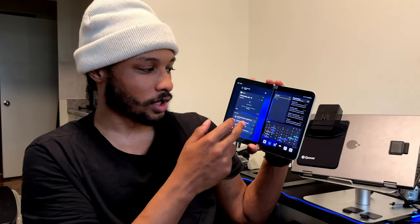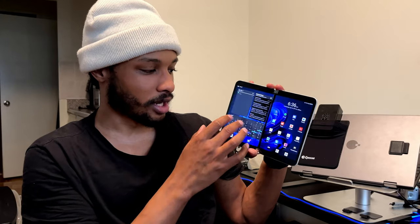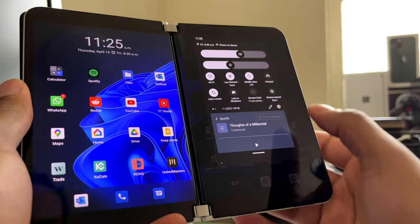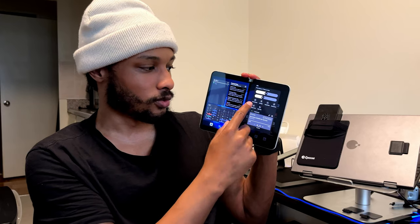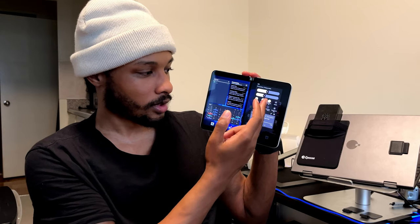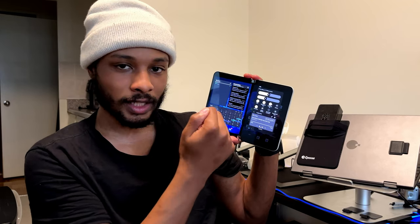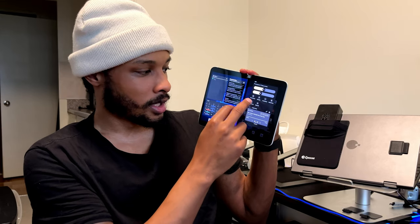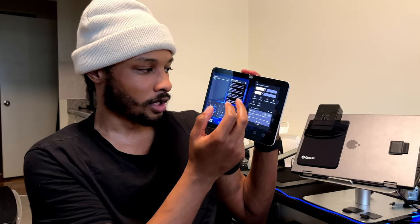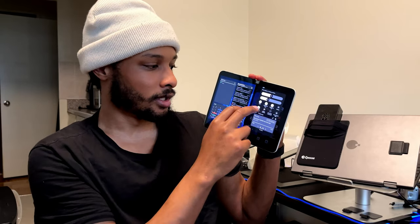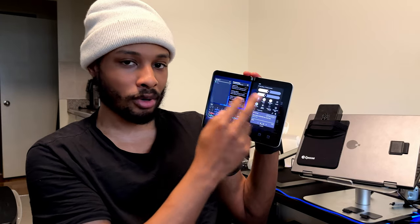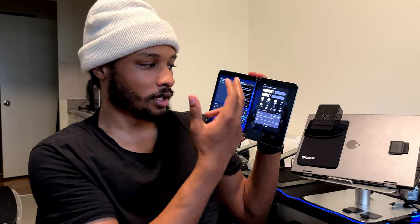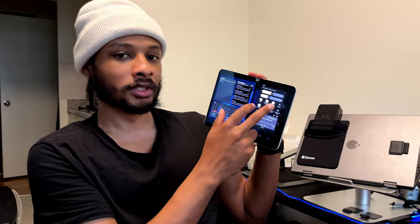I've decluttered the side menu to just things I'll actually use. In the swipe-down menu, I group all my connectivity toggles together: Wi-Fi, Bluetooth, data, hotspot, then auto-rotate, Link to Windows, screencast, screen record, Do Not Disturb, flashlight, nearby, battery saver, and airplane mode. I take off everything I don't use. It's ordered by priority — first Wi-Fi, second Bluetooth for connecting my watch and headphones, third data, then hotspot.